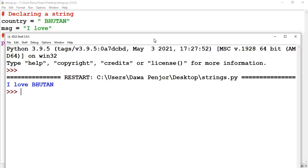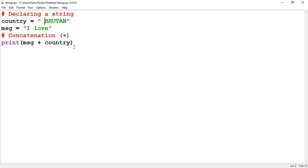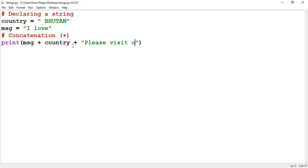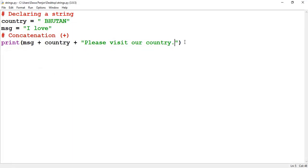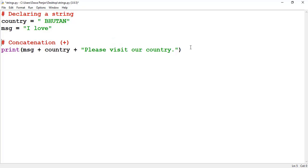You can also concatenate with string literals — you can add another string like 'please visit our country' directly. Running the program, you see 'I love Bhutan please visit our country'. This concept is called string concatenation and is one operation supported by strings.